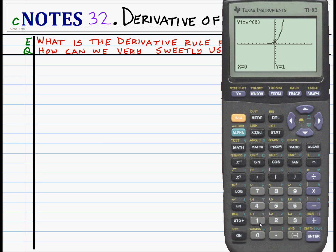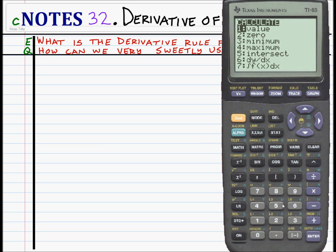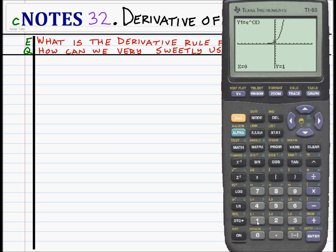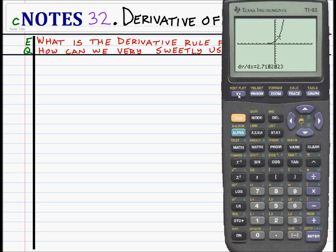We could ask the calculator to calculate the derivative at certain places. For example, if I was interested in knowing what the derivative was at 0, I press enter and it says the derivative there is about 1. And at x equals 1, it says the derivative is 2.7182823 — interesting.